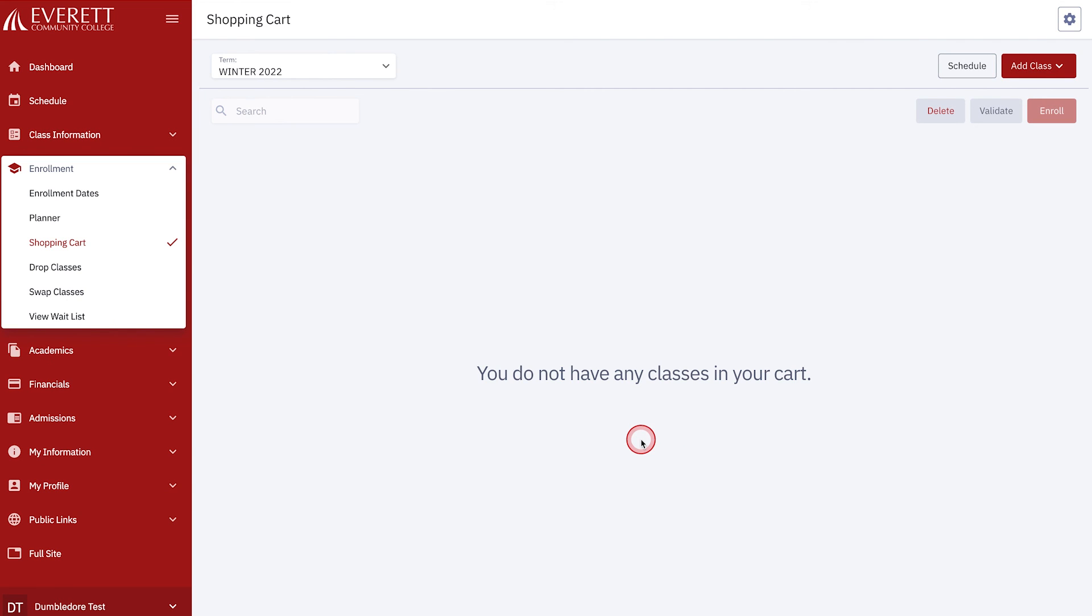Congratulations! You are now enrolled! To add more classes, simply go back to the Class Search screen to repeat the process.